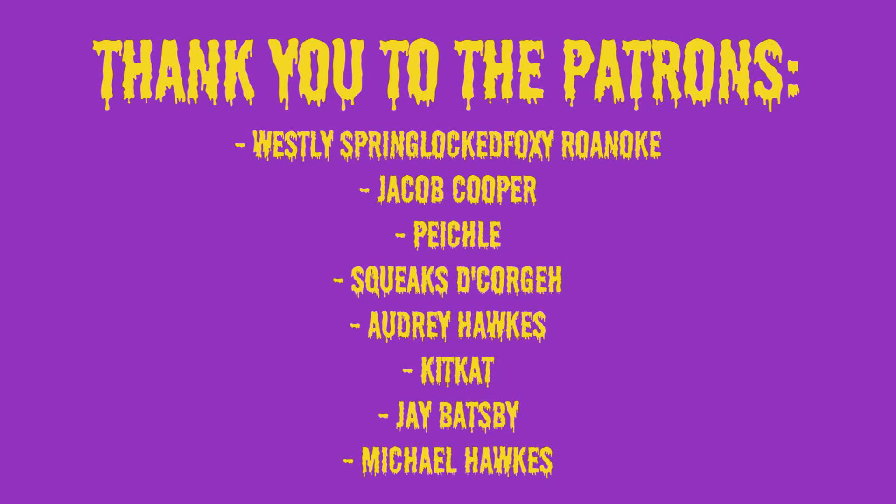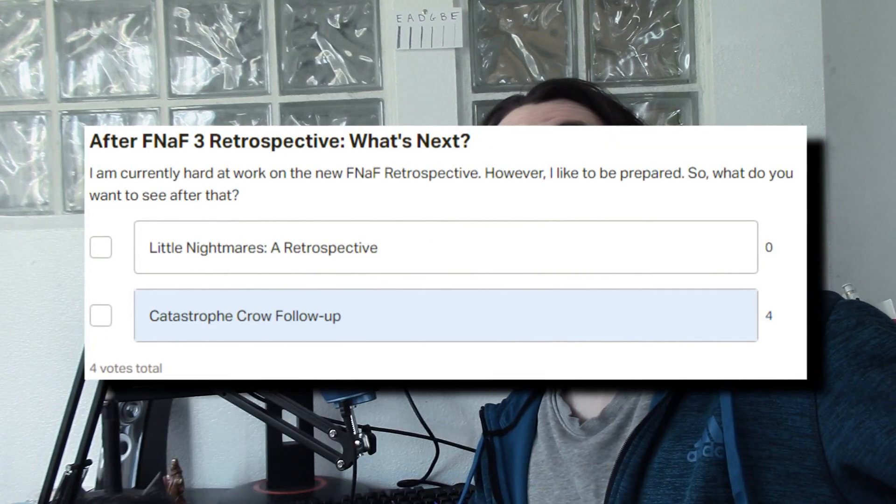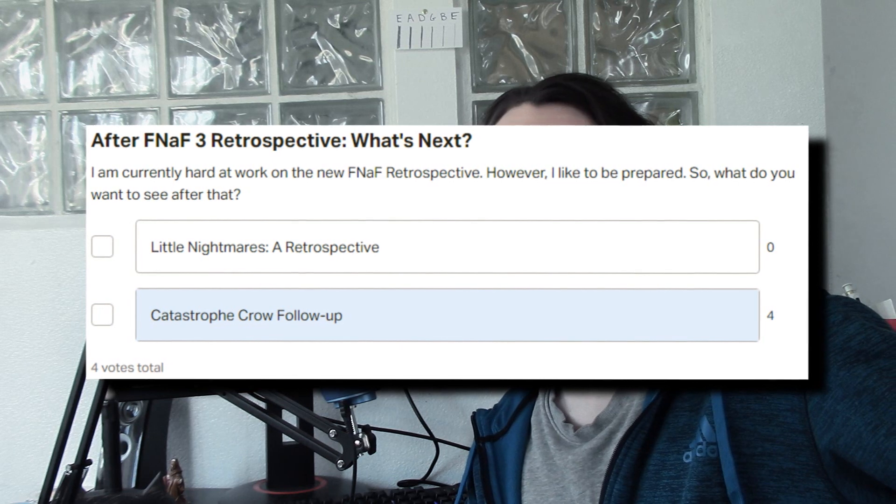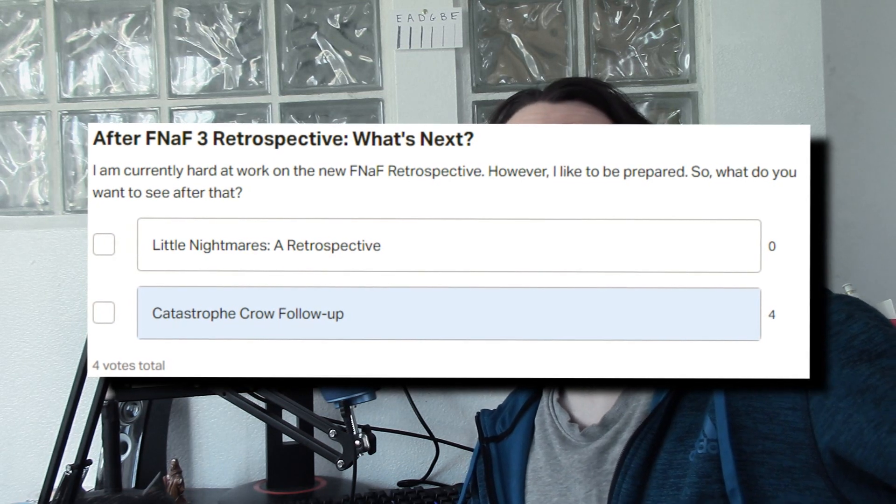Thank you to the patrons for supporting the channel. Welcome back. Today, as voted on by my patrons, we're going to be covering Catastrophe Crow once again.